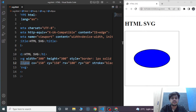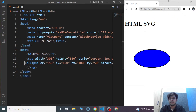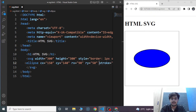We can also change the center positions of the ellipse by changing the cx and cy attributes. We can also create three ellipses on top of each other. Let's do it — we are going to create three ellipses.